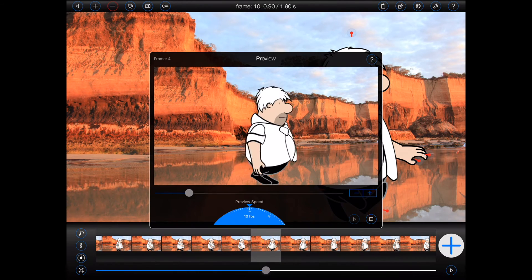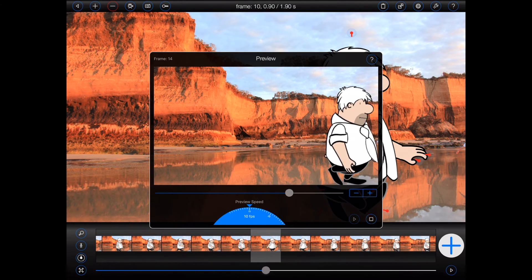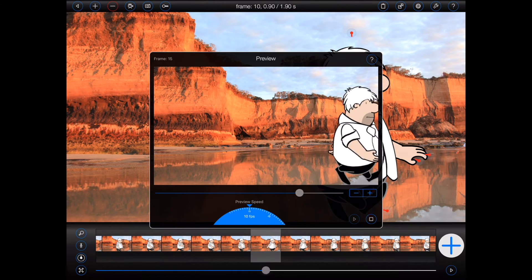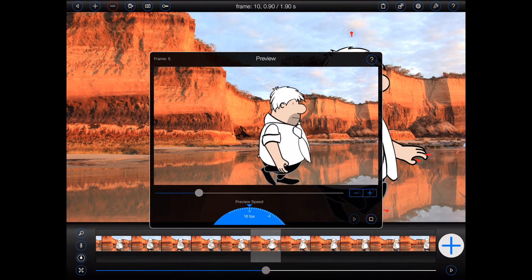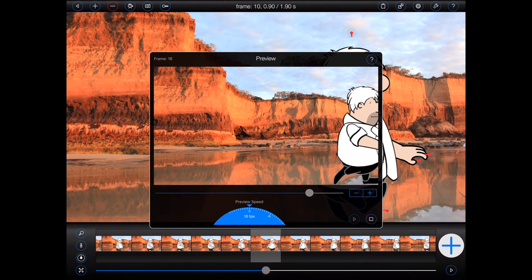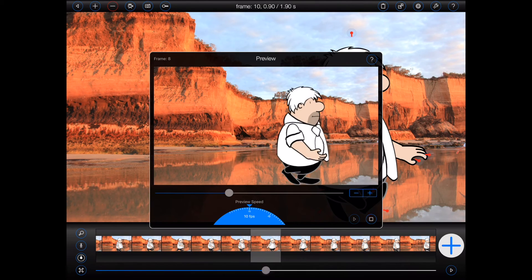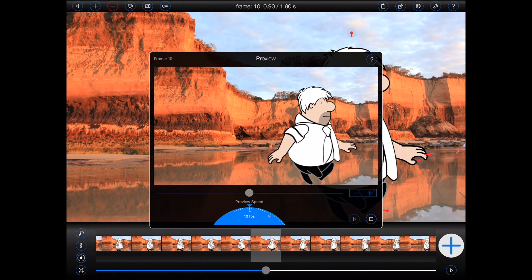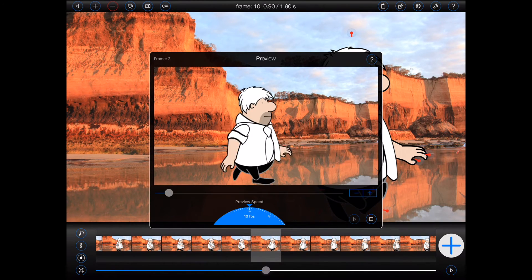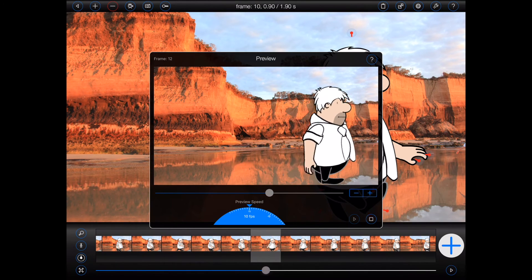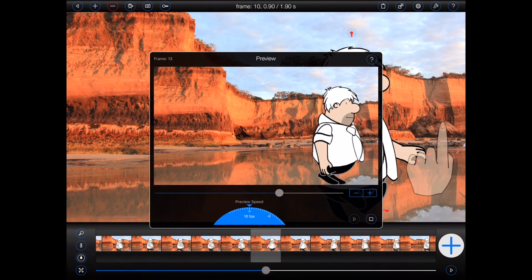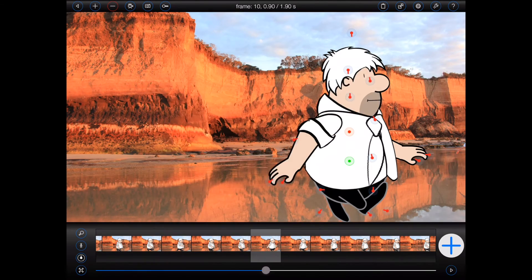And there we have it — the figure is now taking two steps. If I want him to walk even further, I can make sure the figure is selected again in the last frame and then repeat the process. But for now, I should talk a little bit about clones.